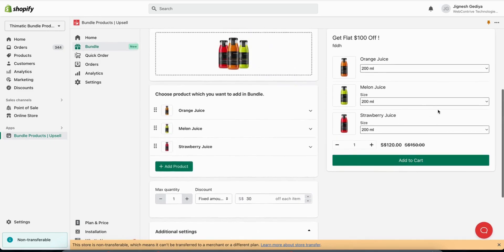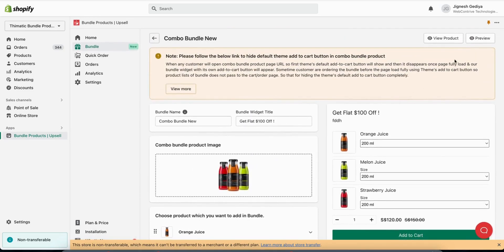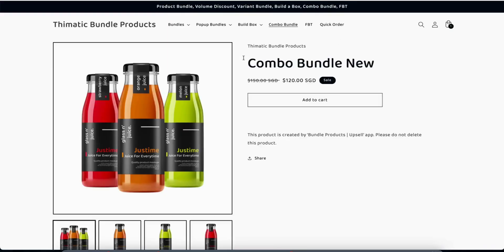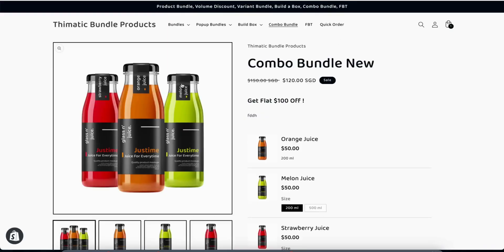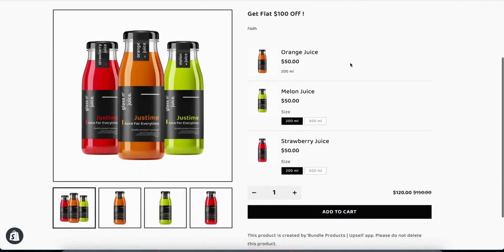This we have already created. We will see a preview of this bundle. You can see this will look like this.